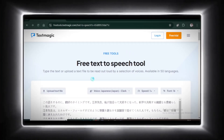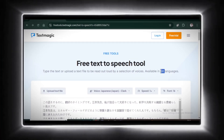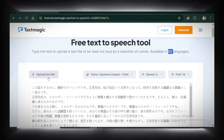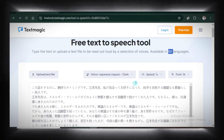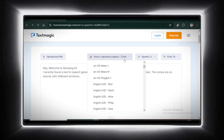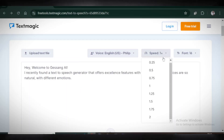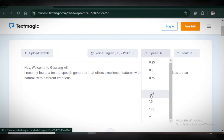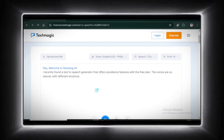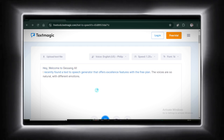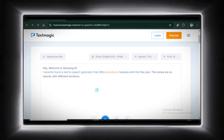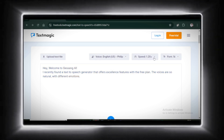Moving on to Text Magic. This tool supports over 50 languages and voices. And here's the cool part — you can even upload a text file directly from your computer. Let's paste some text, go with this voice, and set the speed to 1.25x. Confirm you're not a robot and click play. Hey, welcome to Jesang AI. I recently found a text-to-speech generator that offers excellent features with the free plan. And voila, your speech is ready.